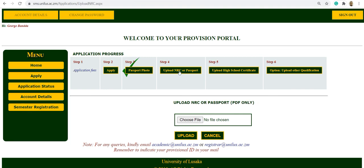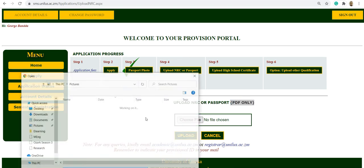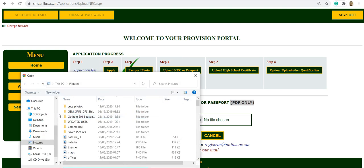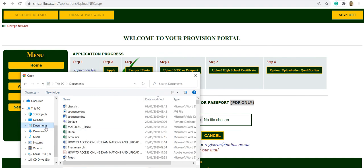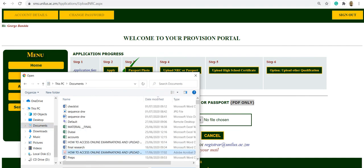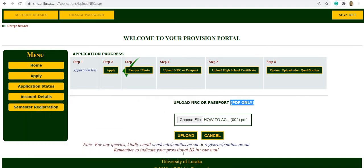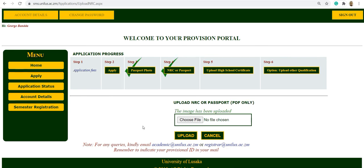Then upload an NRC or passport. Here it specifies PDF only. We'll choose a PDF file and upload.